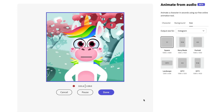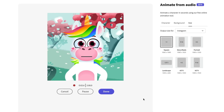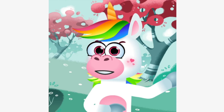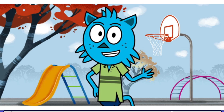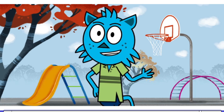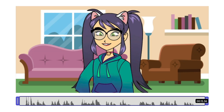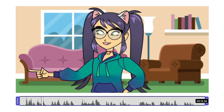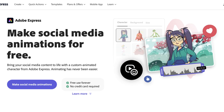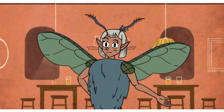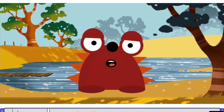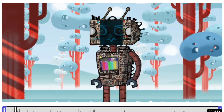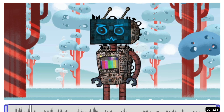Then record your voice or upload your dialogue. Character Animator generates your animation in the cloud and creates a video, complete with automatic lip sync, facial features, and arm movements. Animate from Audio is perfect for creating an animated message for social media, friends and family, or whatever other ideas you might have.